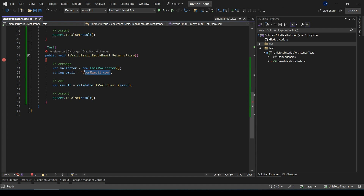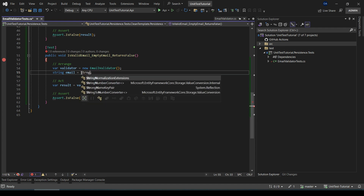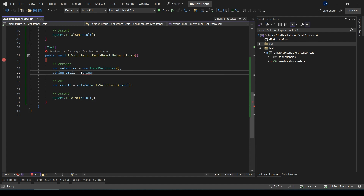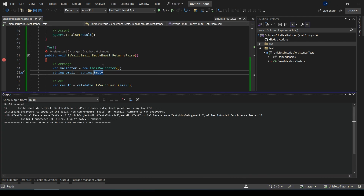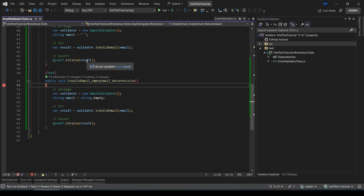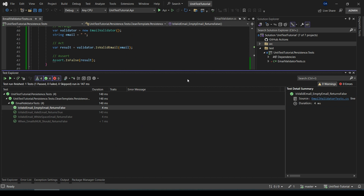I'll return the email value to the previous value — string.Empty — and then run it again. It passes. That concludes our exploration of debugging and running unit tests in Visual Studio with Test Explorer. Remember, efficient testing leads to robust and reliable code. If you are enjoying our unit testing series, don't forget to subscribe and click the notification bell to stay updated on future episodes. Till next time, happy coding.